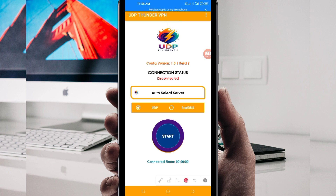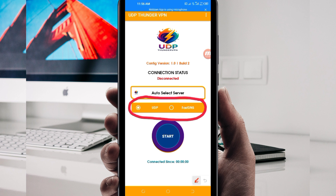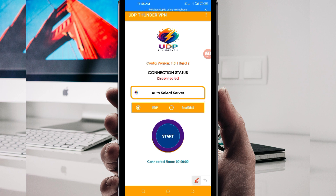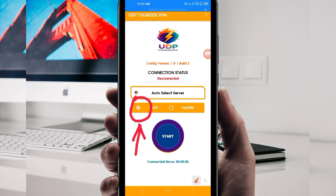After that, another setting you have to do: pick your country network name among the displayed options. You'll be required to select the UDP protocol, because in today's video we are focusing on UDP Thunder VPN.